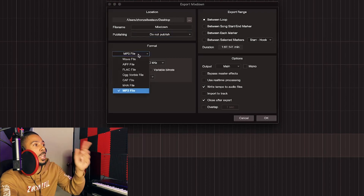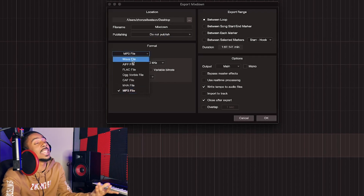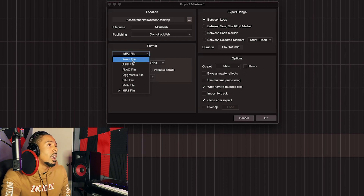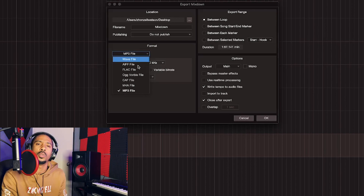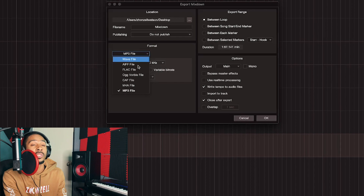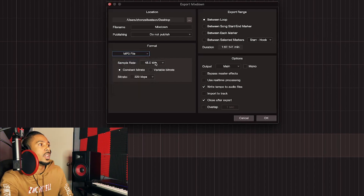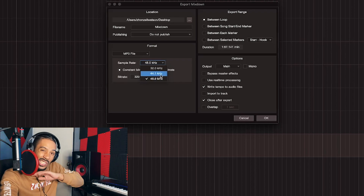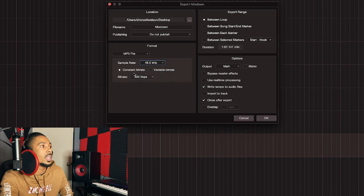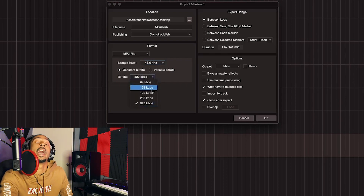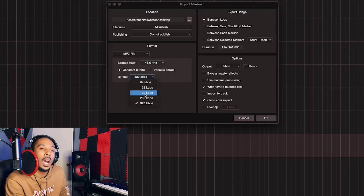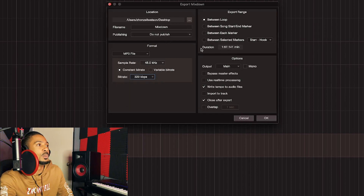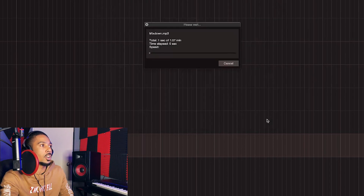MP3 is what I like, but you might prefer WAV. WAV is obviously better quality but a higher file size. If you're using PreSonus Studio One Pro — which I'm on, version five, not Artist — you can use any format. For high quality use 48 kHz. For standard industry quality use 44.1 kHz. Constant bit rate, 320 for quality — the higher the number, the higher the quality. Set it between the loop, leave everything else the same, and click OK.